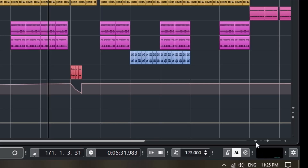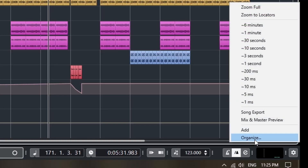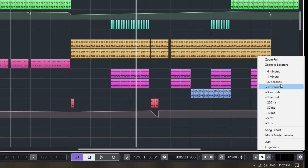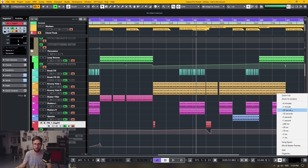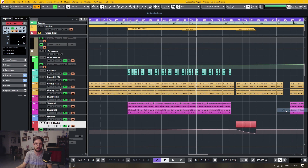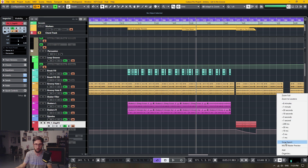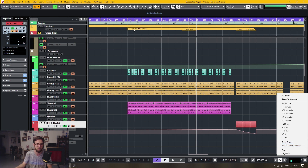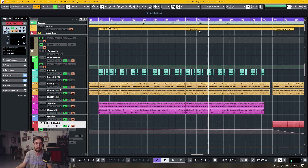There's also a lower arrow panel where you can zoom to full or zoom to locators. There's also a time-based size option — you can go roughly 30 seconds and it zooms into that. These two markers here are the first two loop markers, and I've named this one 'Mix and Master Preview', so clicking it will zoom right into that section.